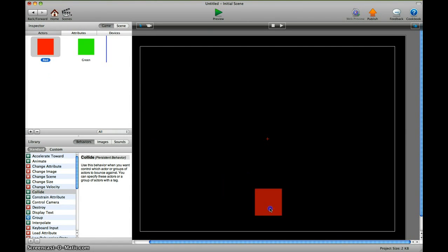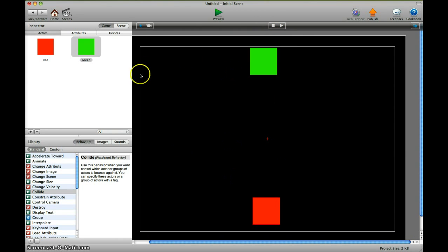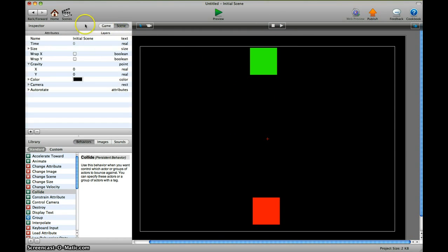So let's go to the scene and add the two characters. The red one I add on the lower part, the green one I add on the upper part. Now I push play and nothing happens, so we want them to move. Let's do that by gravity.